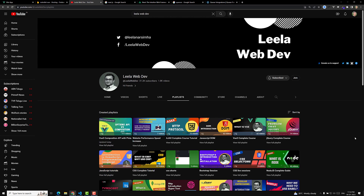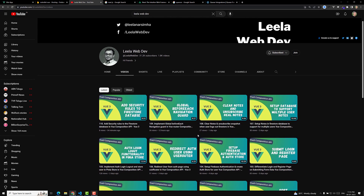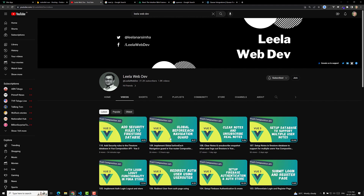If you have any doubts or suggestions, please post them in the comments. There is also a channel membership available if you want to see videos before their public release — some videos are already available exclusively to members. Please support the channel by subscribing, as your support motivates the creation of more front-end development courses. Thank you.